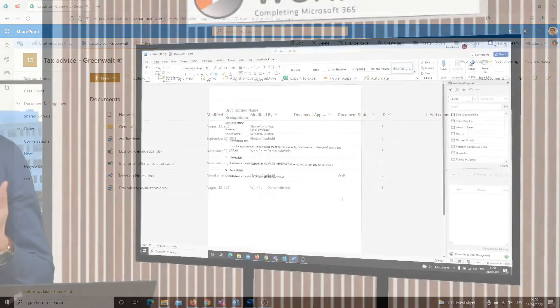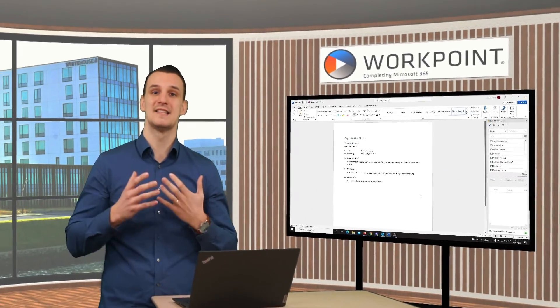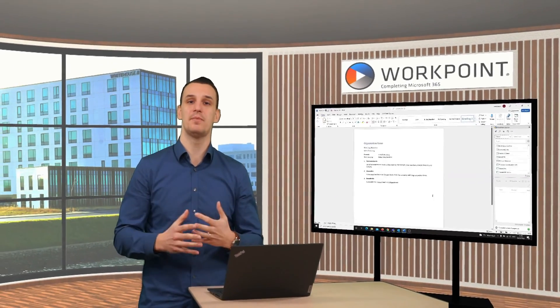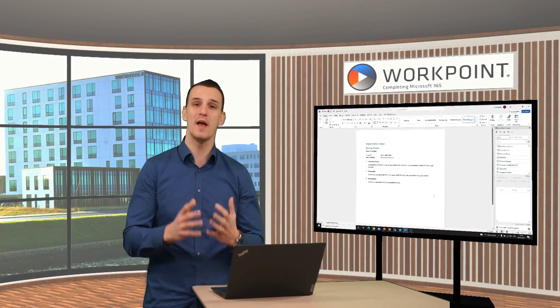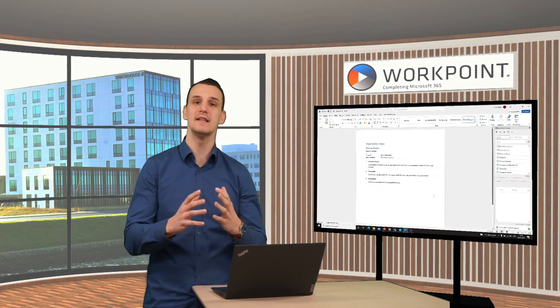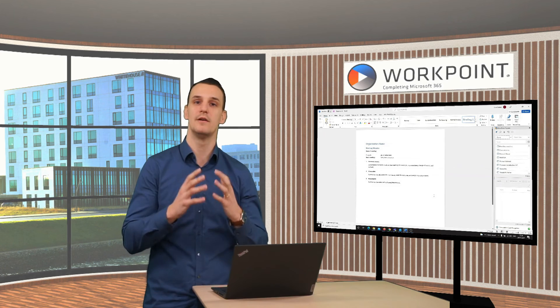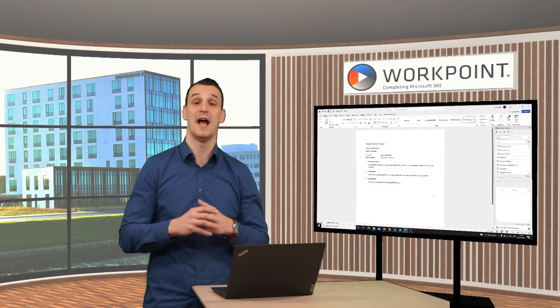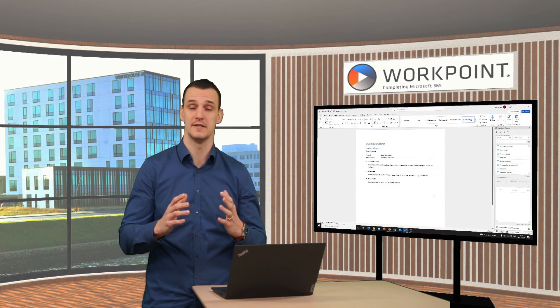With Workpoint Express I can save and upload all documents directly in this interface where I am currently working, and I don't have to leave the interface.